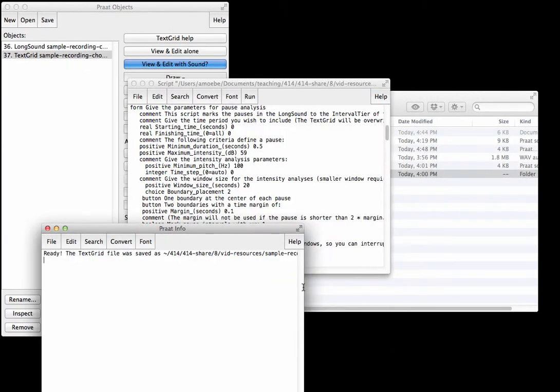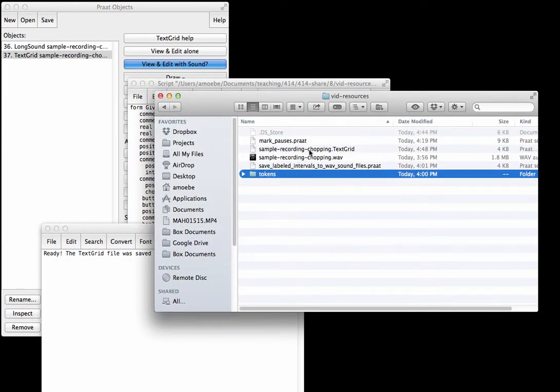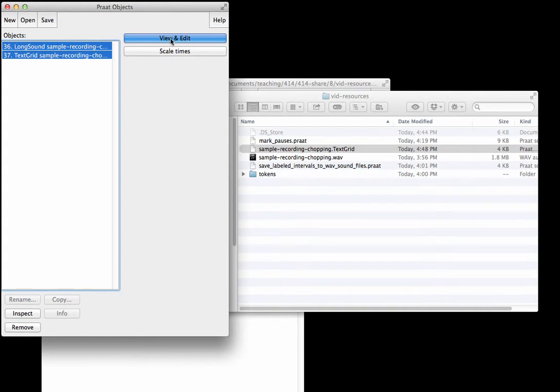Okay, so we can see that first of all a text grid has appeared where we asked it to save, so that looks good. And here in the object window we can take a look at what these look like together.